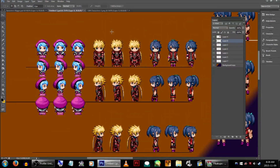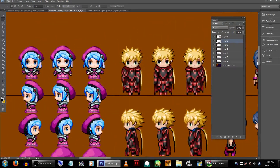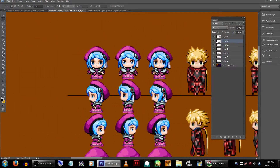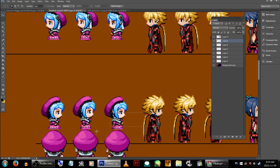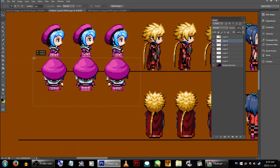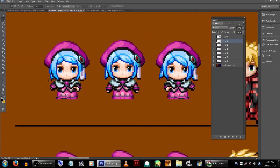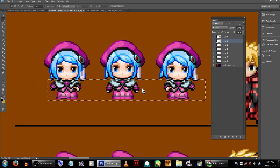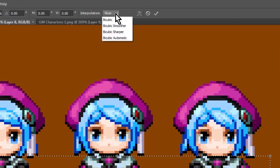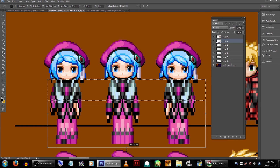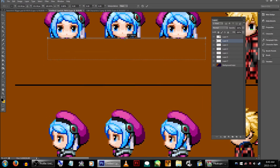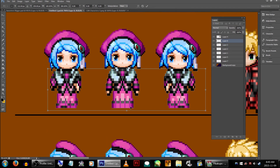Now's the part where we choose the size we want for our sprites. We're going to make Catchy about the same size as my other two attempts, so we're gonna just line up her head with the other ones. Select one row of her body and go to Free Transform. Make sure that the interpolation is set to nearest neighbor to prevent it from getting too pixel-y. Now just drag everything below her head down to where you want it.